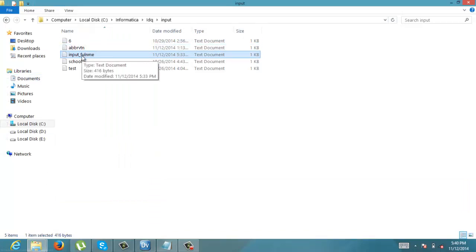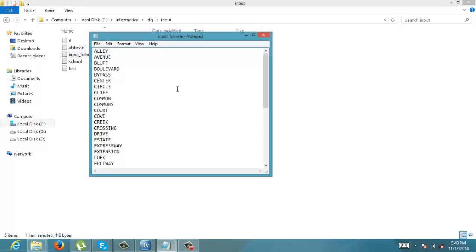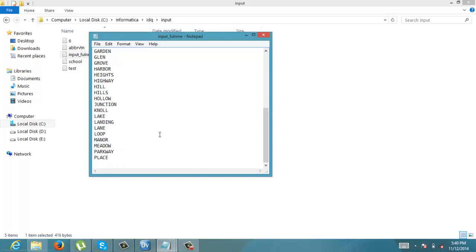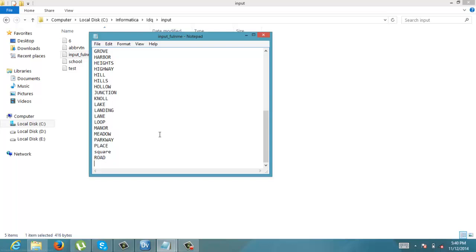I have already created some values like this. These are the full names which I am going to standardize using a lookup transformation, where I am going to store some abbreviation values for this. Let us add a few more values — square, road, village, bus.